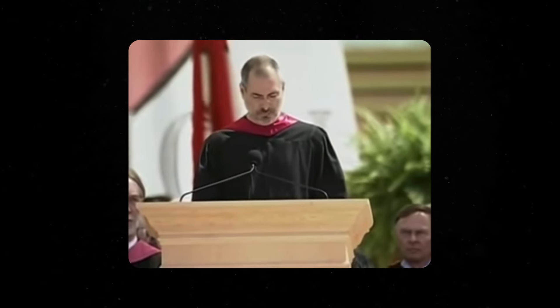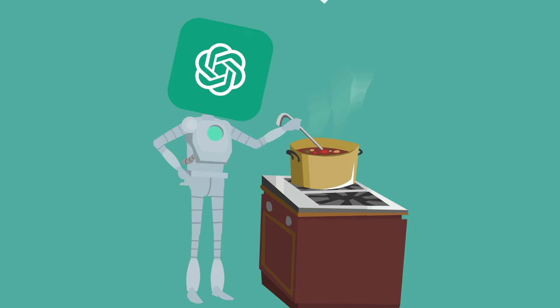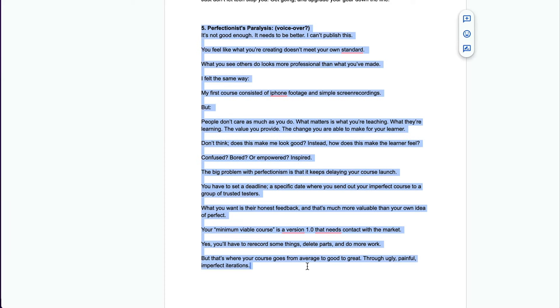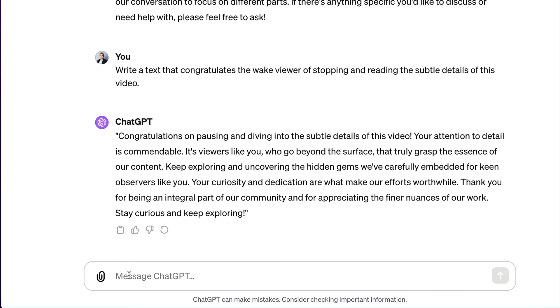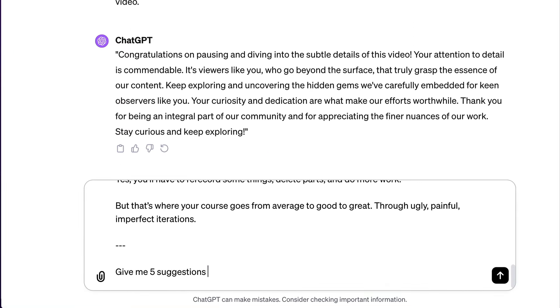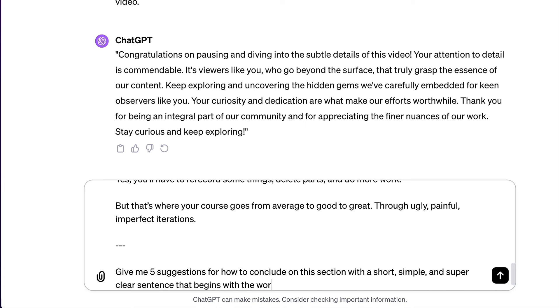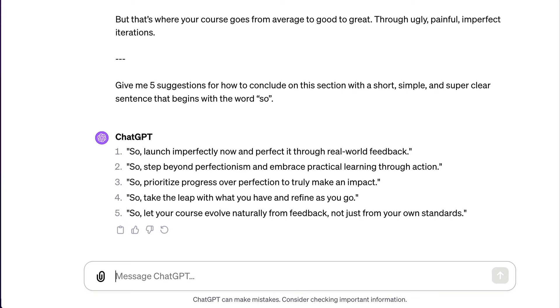It's like pearls on a string — one point, one analogy, one story after another — and then he ties the knot at the end by saying 'So,' and repeating the main point: 'So you have to trust that the dots will somehow connect in your future. So keep looking, don't settle.' The shorter the recap is, the more powerful it becomes. ChatGPT can help here too — copy a chunk of your script and ask it for five suggestions to conclude that section with a short, simple, clear sentence beginning with the word 'So.' So: use analogies to make people understand, use stories to make them relate, and use conclusions to make them remember.